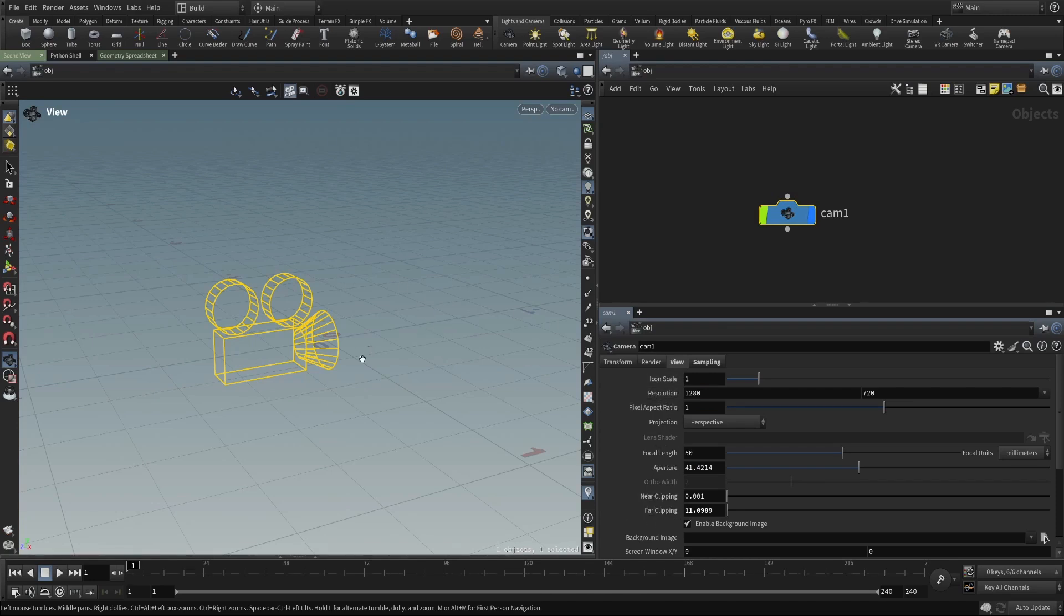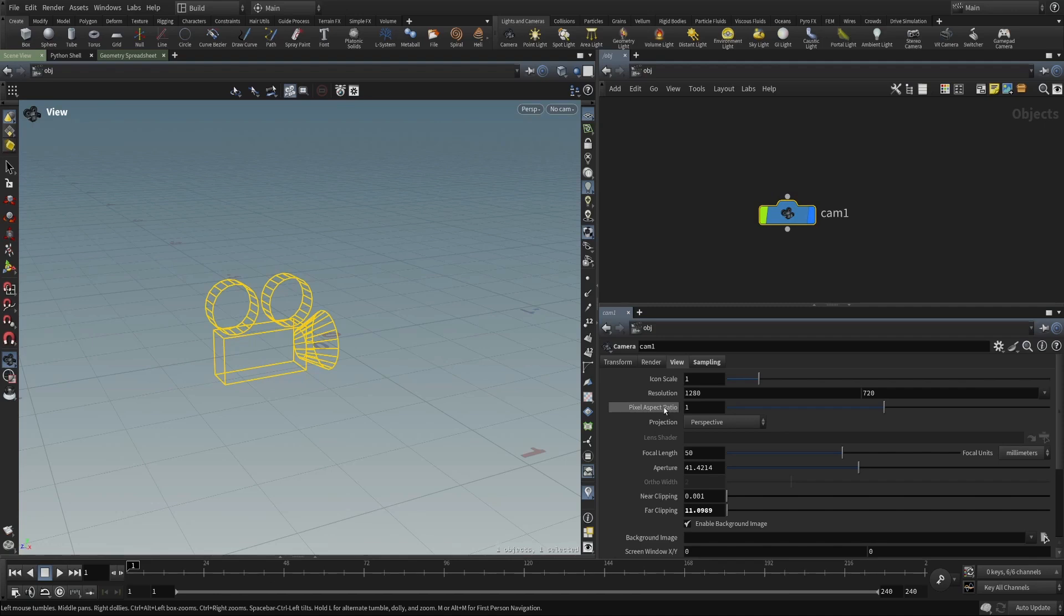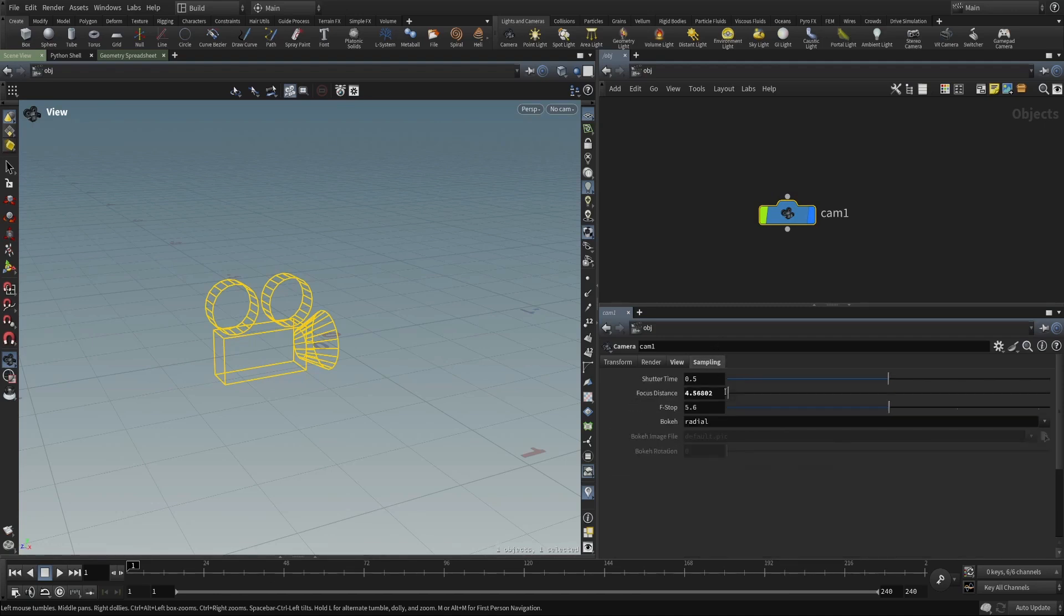Here at the object level, you might render with Mantra or a third-party renderer. But things like resolution, pixel aspect ratio, focal length, these are properties that the renderer uses in addition to sampling.